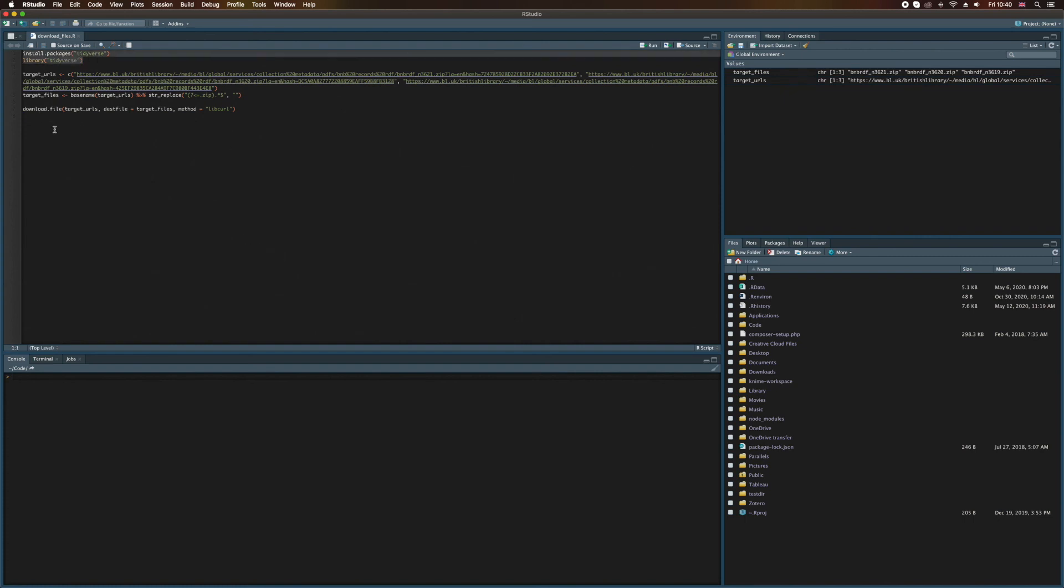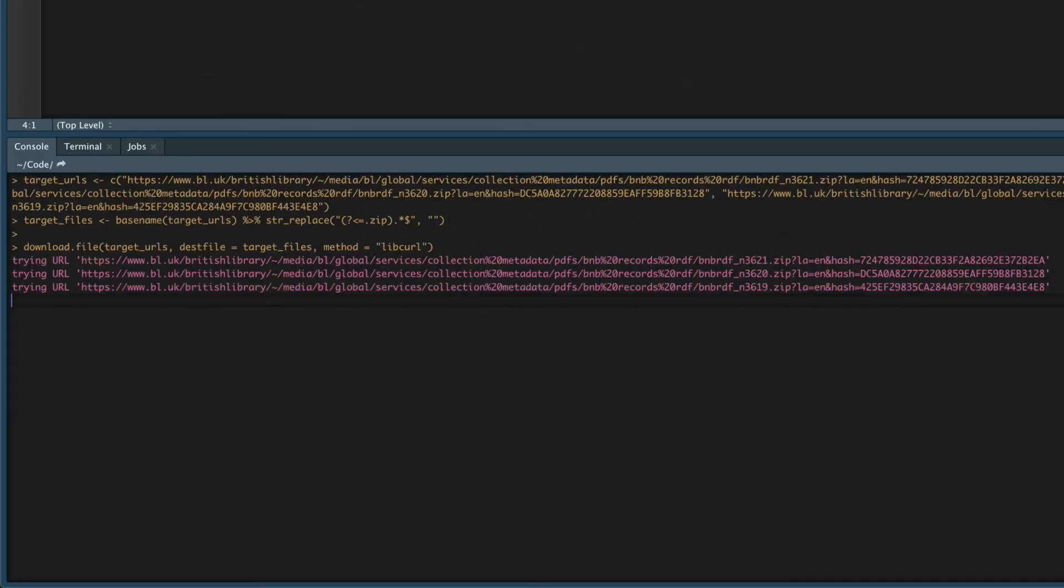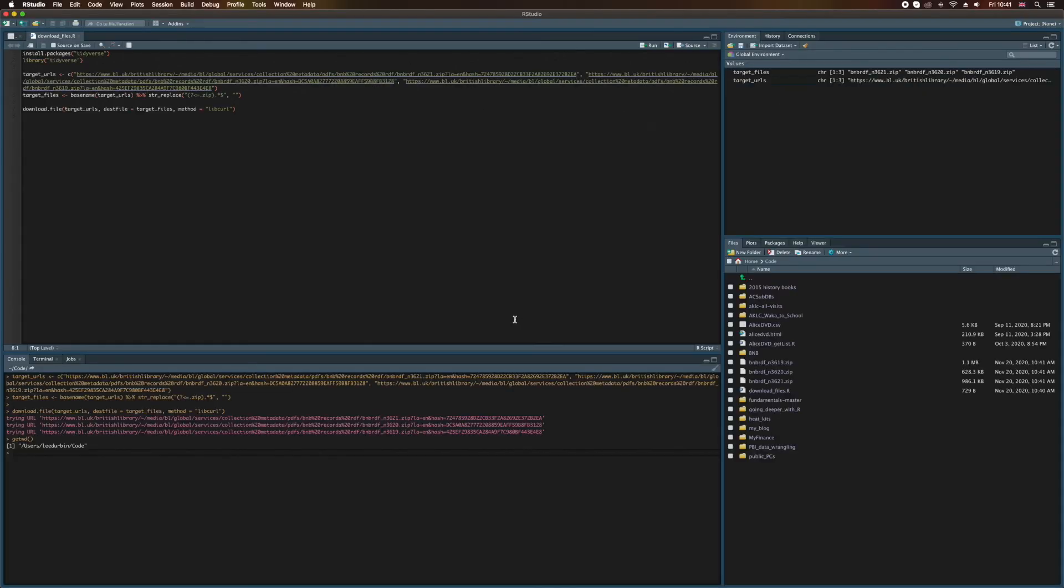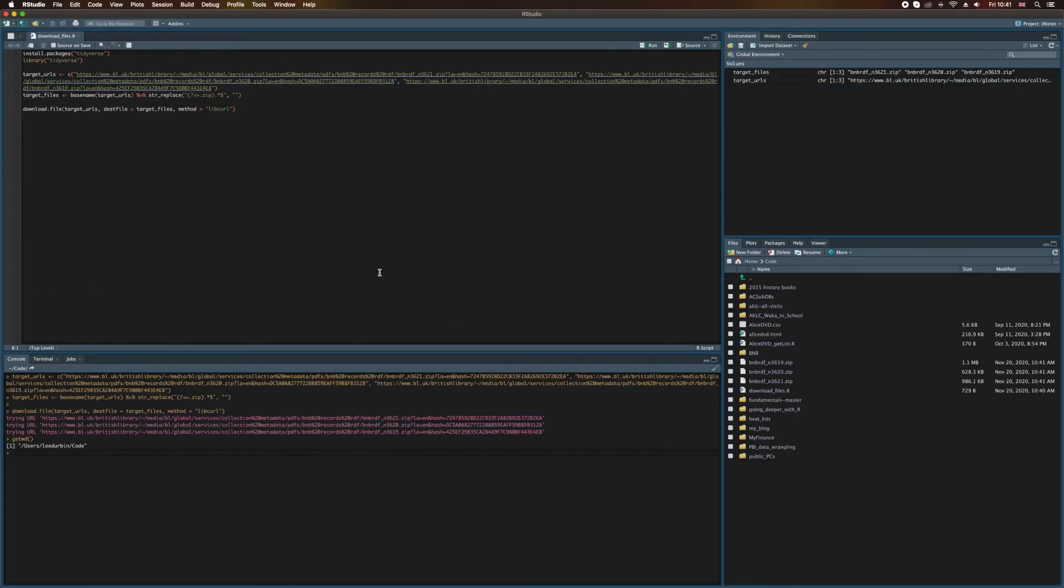I've already run the top two lines here when I installed Tidyverse and loaded the library. I'm just going to highlight everything else, and then I'm going to hit command and enter. Now you can see down on the console, it's keeping me up to date with what's going on. It's trying these URLs. Now if I come over here and look into my working directory, I can see here are these three files that have been downloaded. And they're using the file names taken from the source, which is exactly what I wanted. Brilliant.